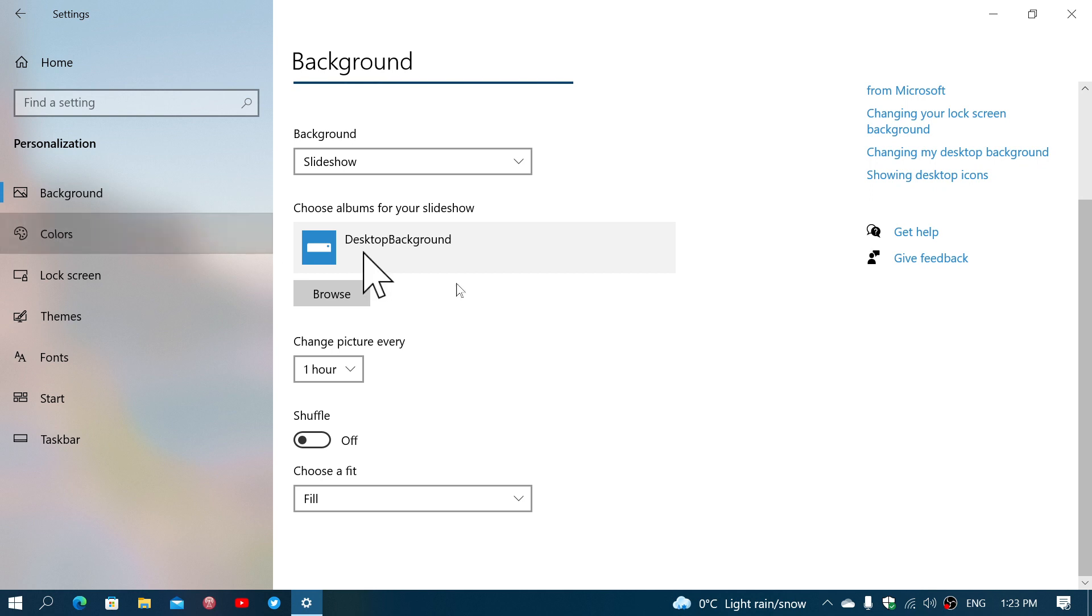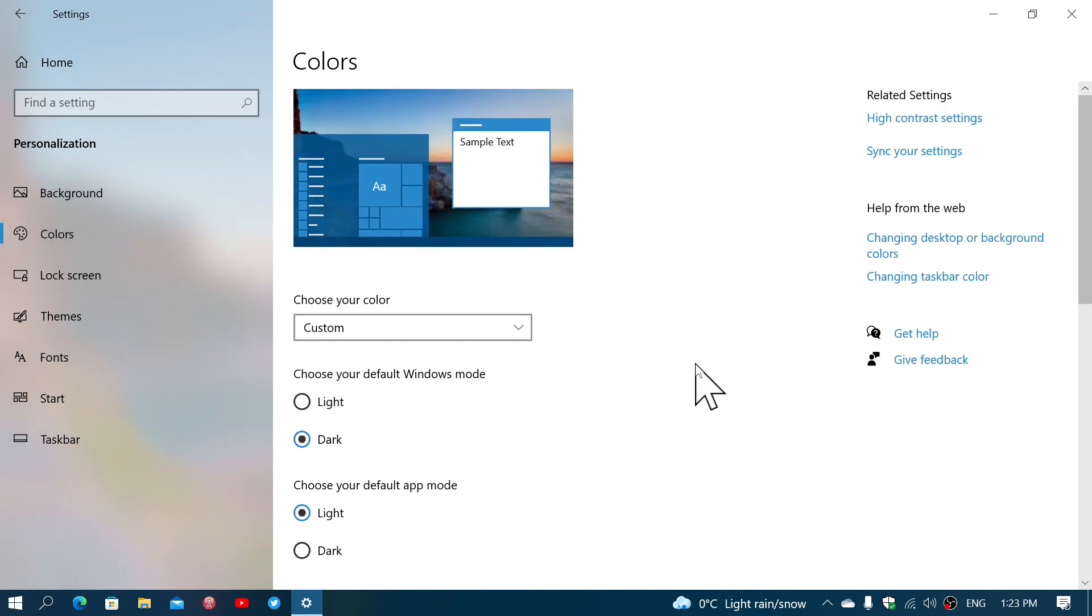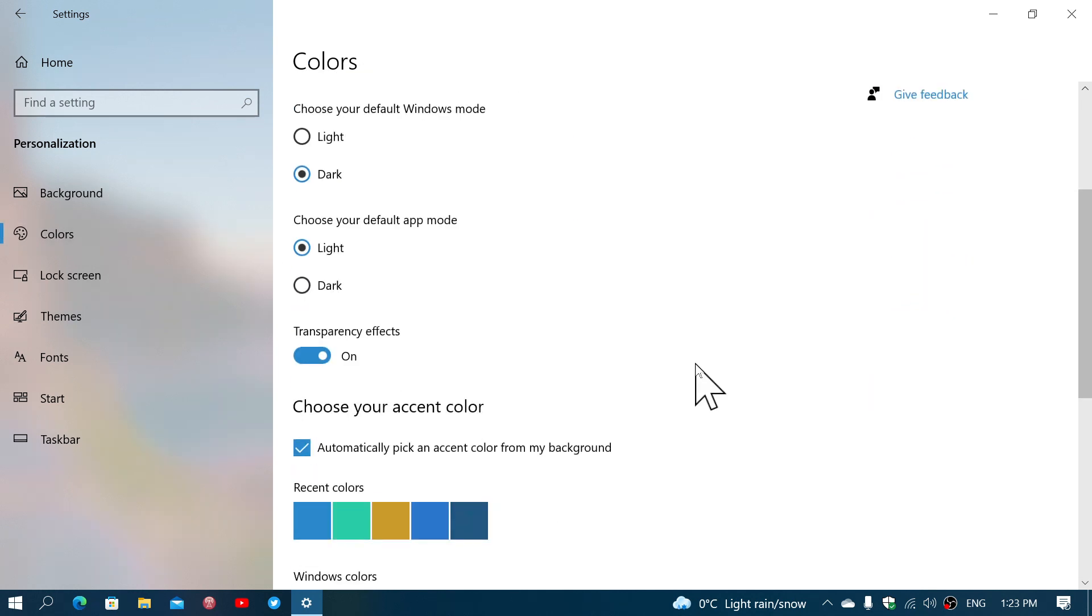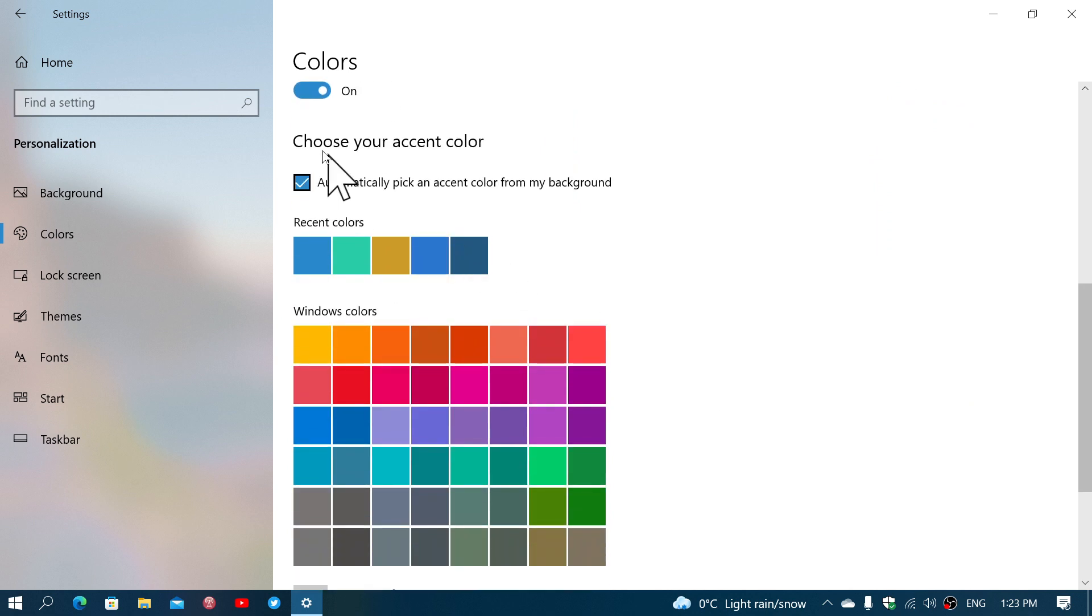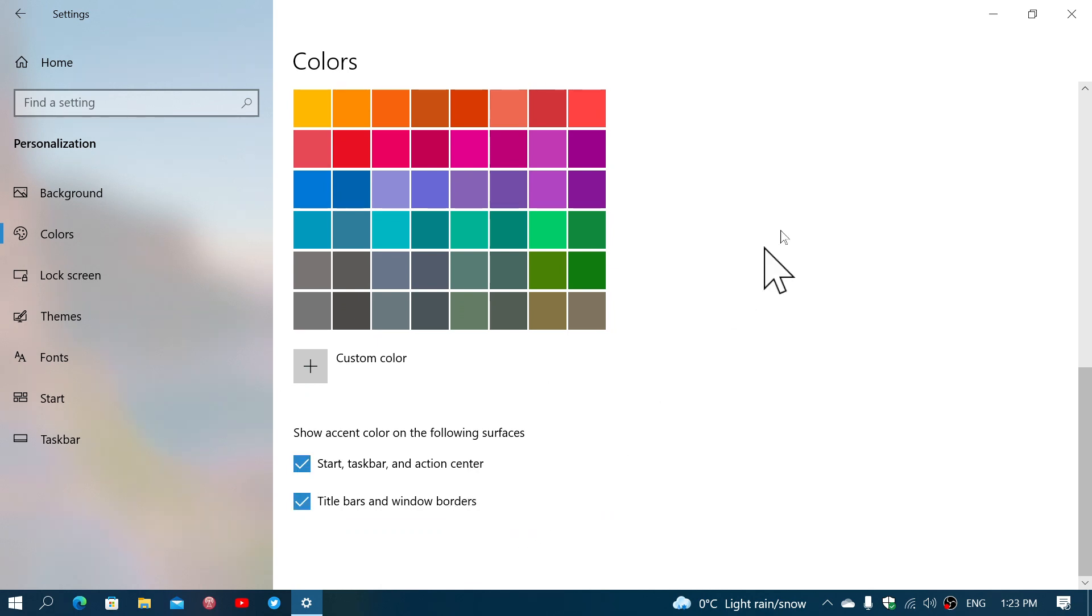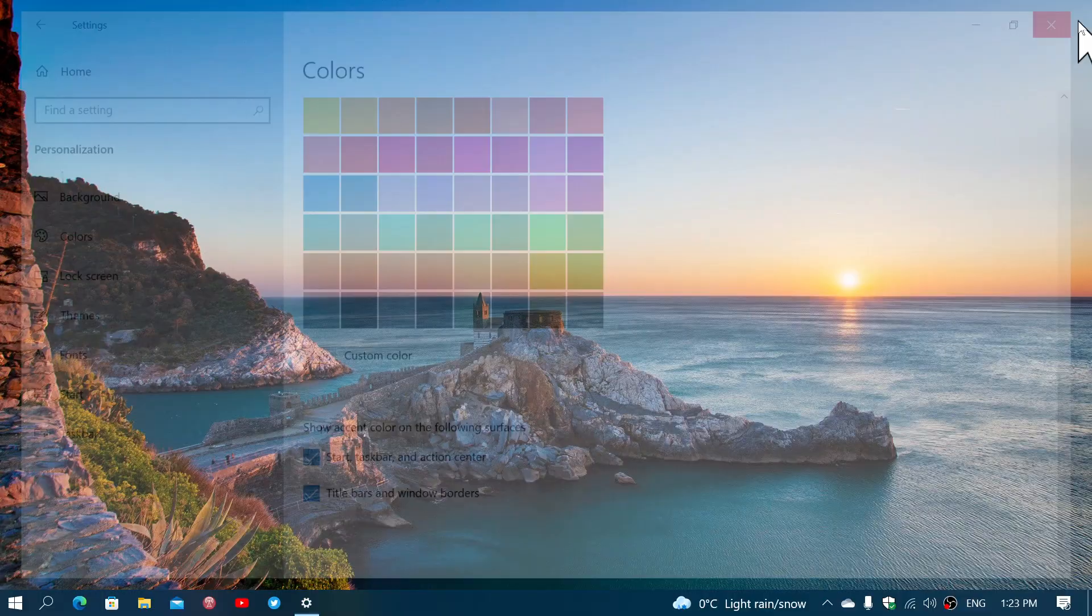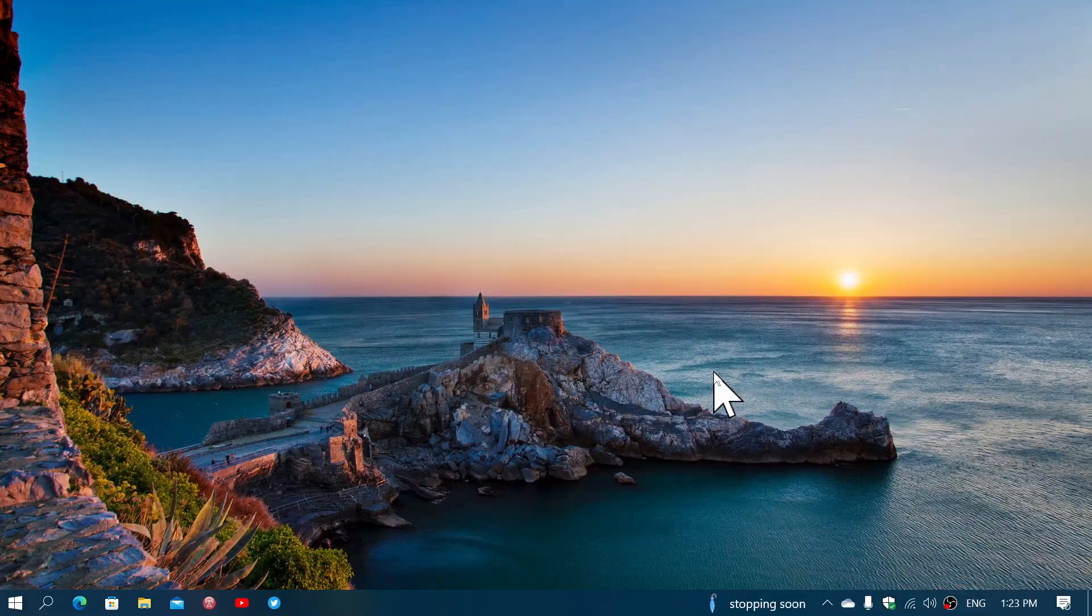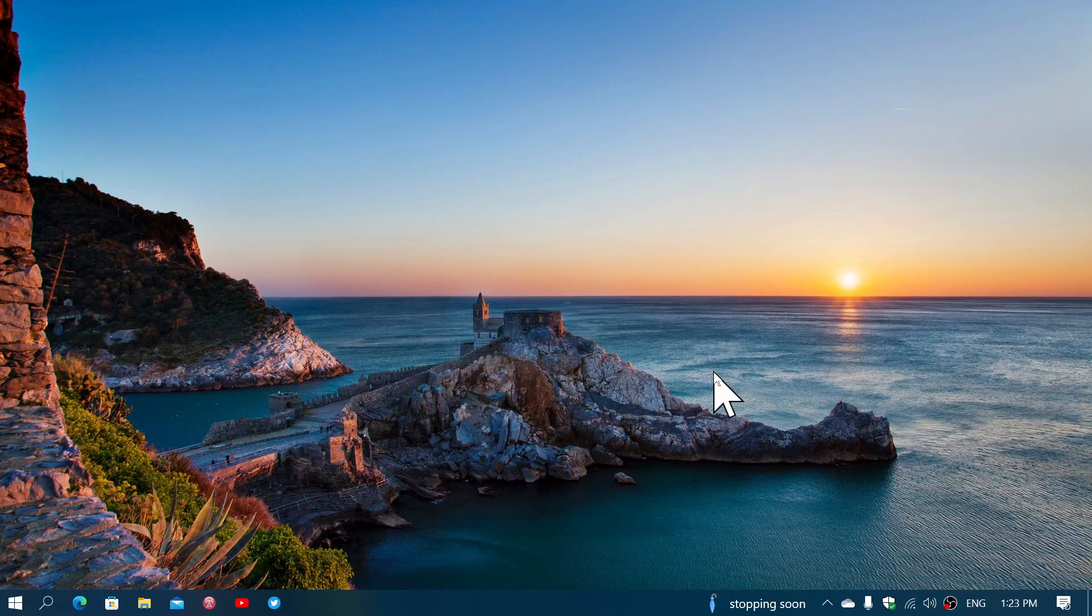Also in the colors, I like to have the accent colors that follow the theme that I have. So make sure that you have automatically pick an accent color from my background and that Start, Taskbar, and Action Center, Title Bar, and Windows Borders also follow the theme so that your windows will always open with the same colors.